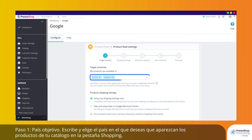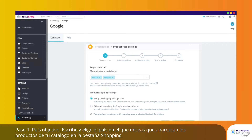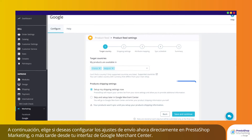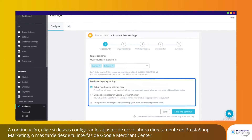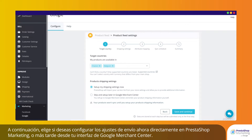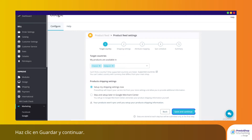Step 1: Target Country. Choose the country in which you want the products from your catalog to appear on the Google Shopping tab. Then choose whether you want to configure your shipping settings now directly within PrestaShop Marketing or later from your Google Merchant Center interface. Click Save and Continue.